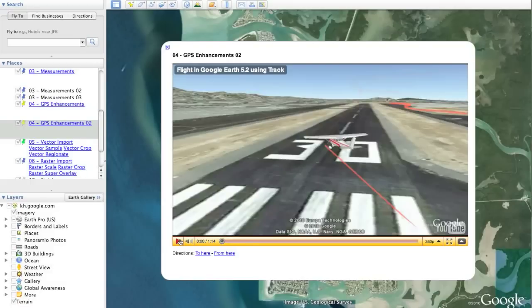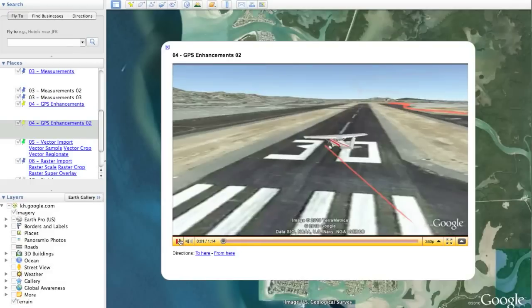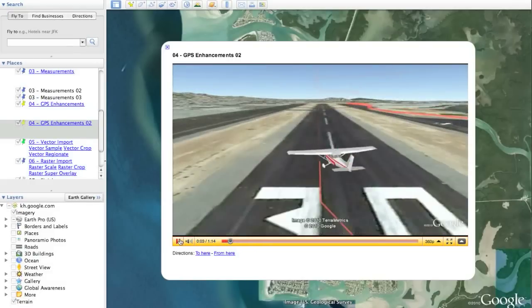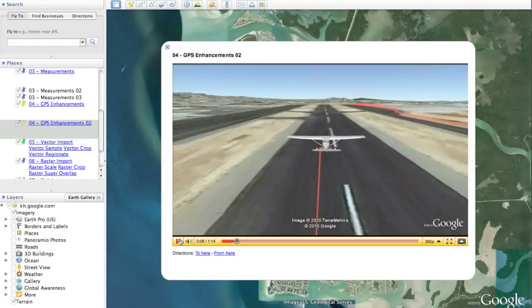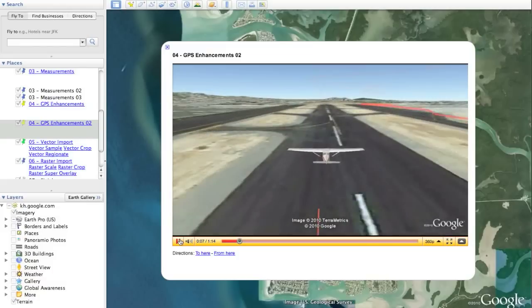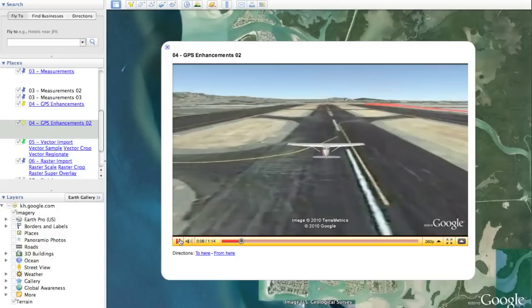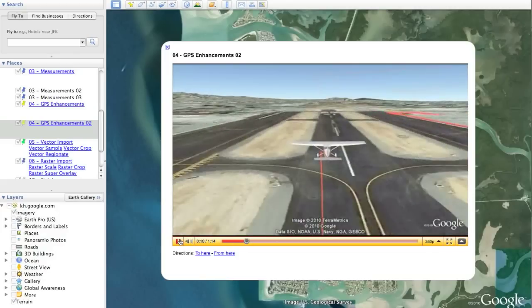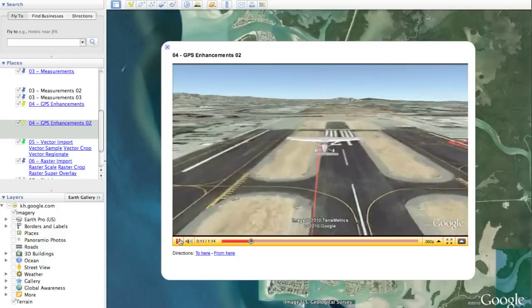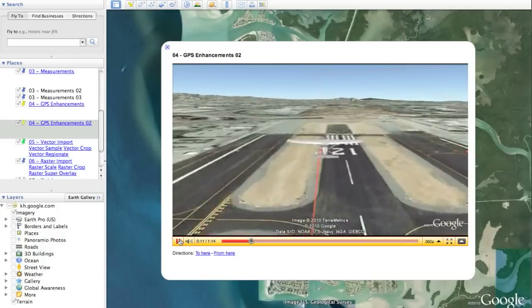As this user-produced YouTube video shows, you can replace the default icon from the GPS track with something more appropriate. In this case, the user imported a 3D Collada file of an airplane, and when you follow it taking down the runway, it looks very lifelike.